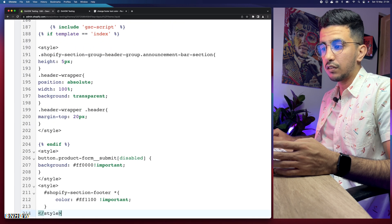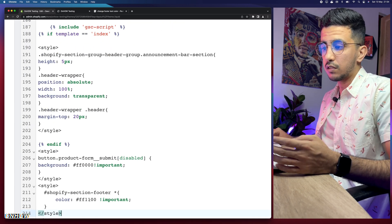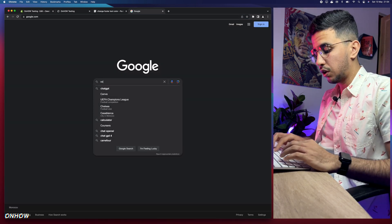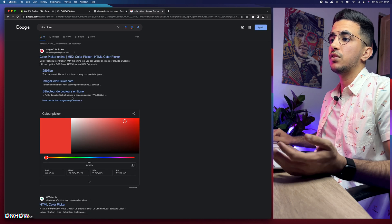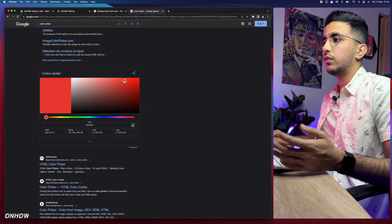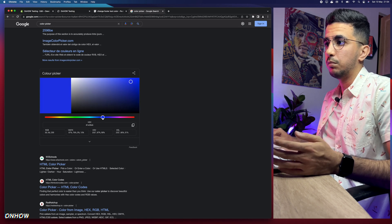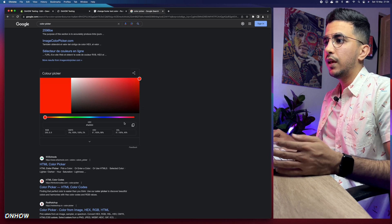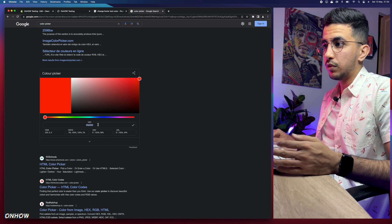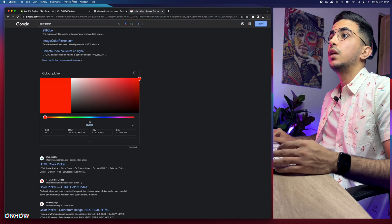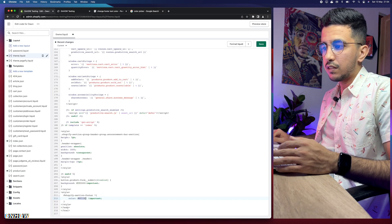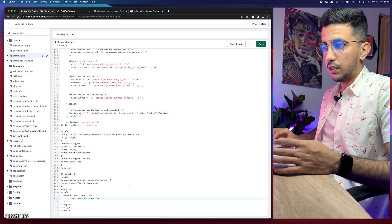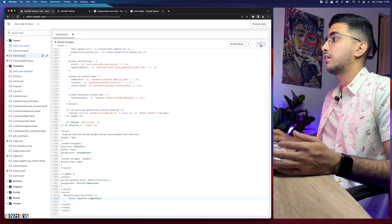You'll notice the code contains a hex color value. To choose your color, open Google and search 'color picker'. A color picker widget will appear — select the color you want. For demonstration, let's go with a bright, strong red. Copy the hex color code by clicking the copy button, then go back to the code editor and replace the existing hex color with your new one. Paste it in.